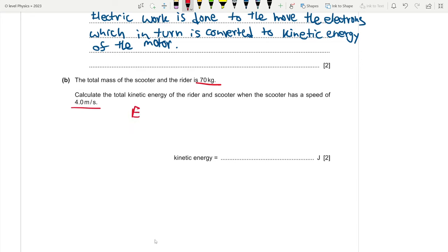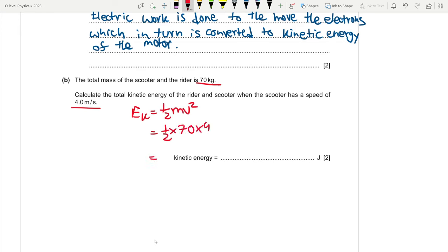The formula for kinetic energy is EK = ½mv². We know m and v, so it is ½ × 70 × 4². That gives us 560 joules. I initially made a small mistake forgetting to square the velocity, but the correct answer is 560 J.